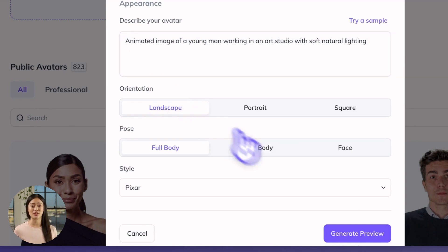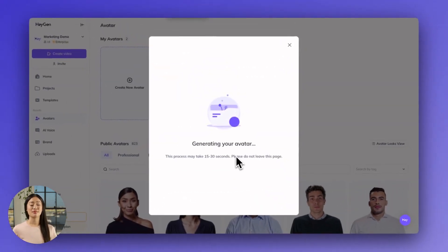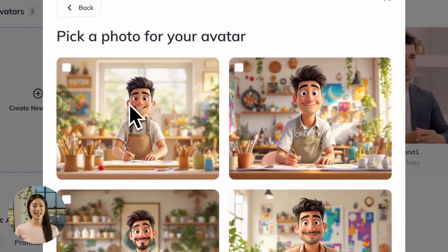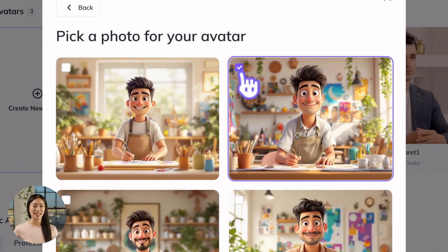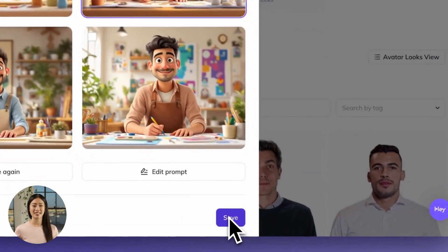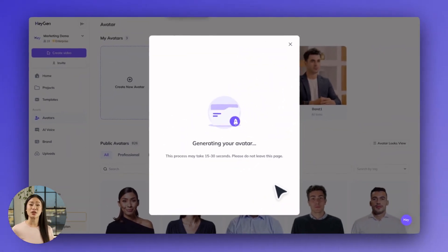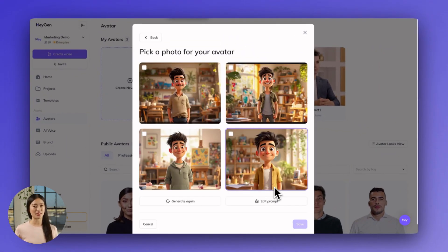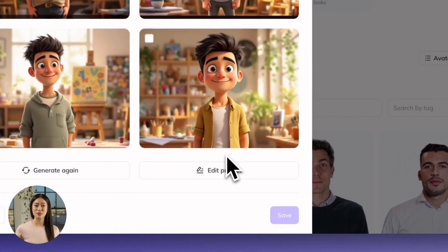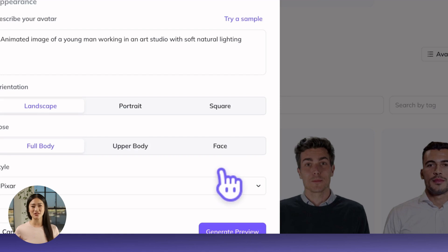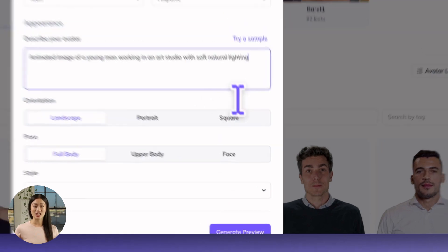Then click Generate Preview at the bottom. After your avatar has generated, if you're satisfied with the results, click your favorite of the photos and hit Save. Whether you tried a sample prompt or used your own, you can always generate again or edit your prompt if your first attempt didn't quite meet the mark. Click Generate Again for a new set of images using the same prompt, or click Edit Prompt to give more specifics, and then Generate Preview again.